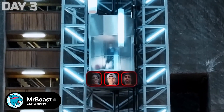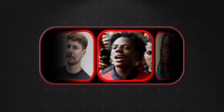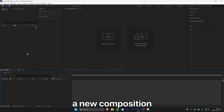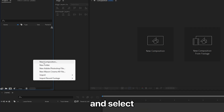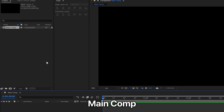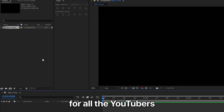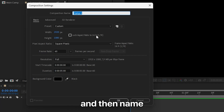This is Automatism's The Beast carousel animation in After Effects. First, you need to create a new composition. Right-click and select new composition, then name it 'main comp' and click OK. Now we need to create another comp for all the YouTubers, so right-click, new composition, and name it 'YouTubers'.